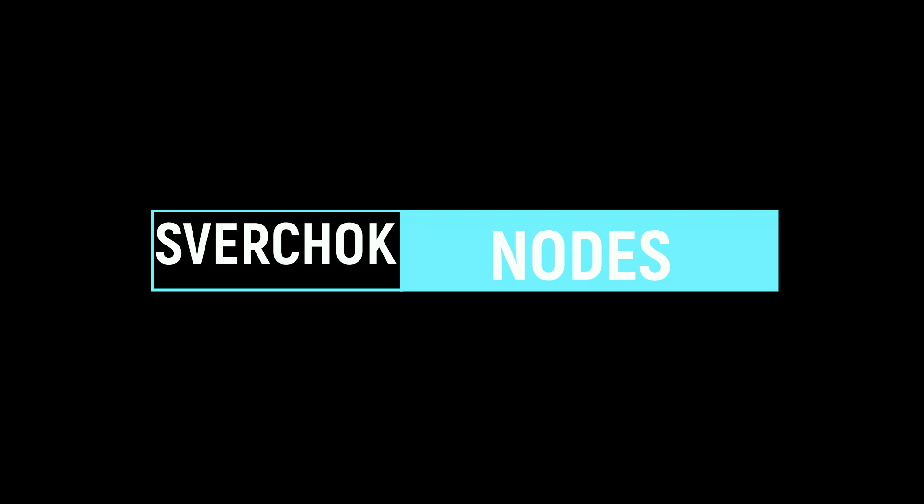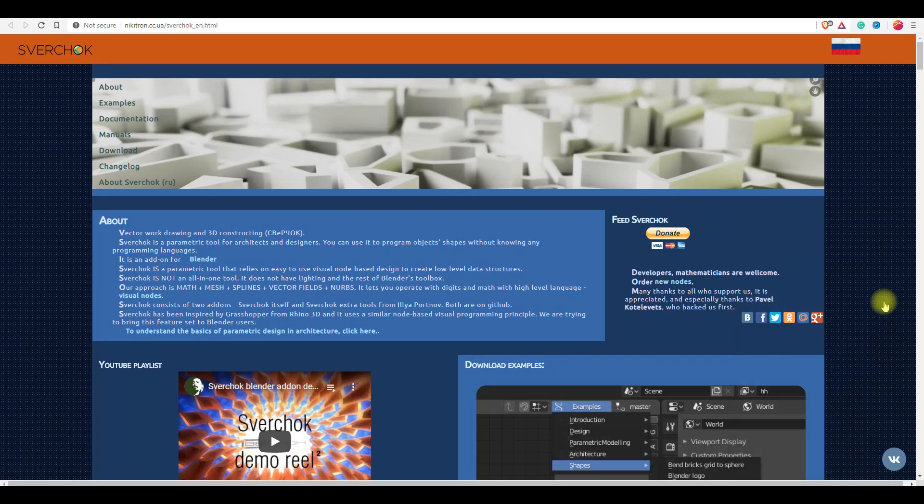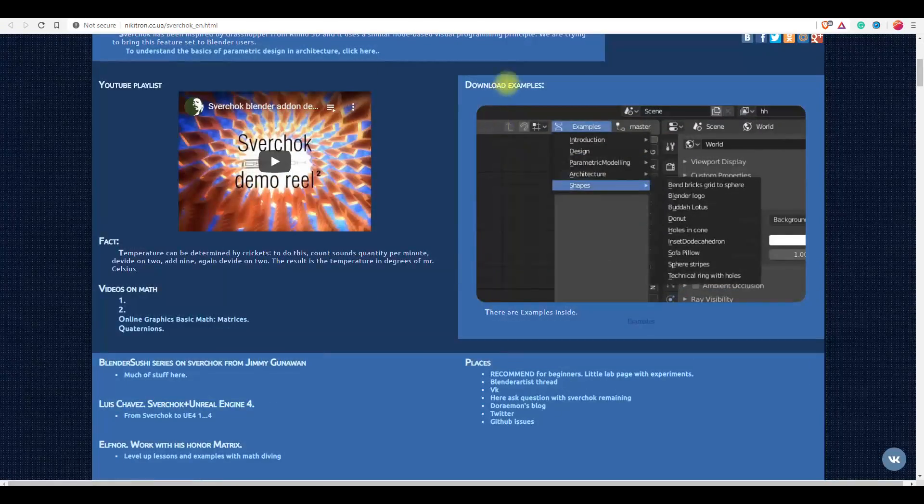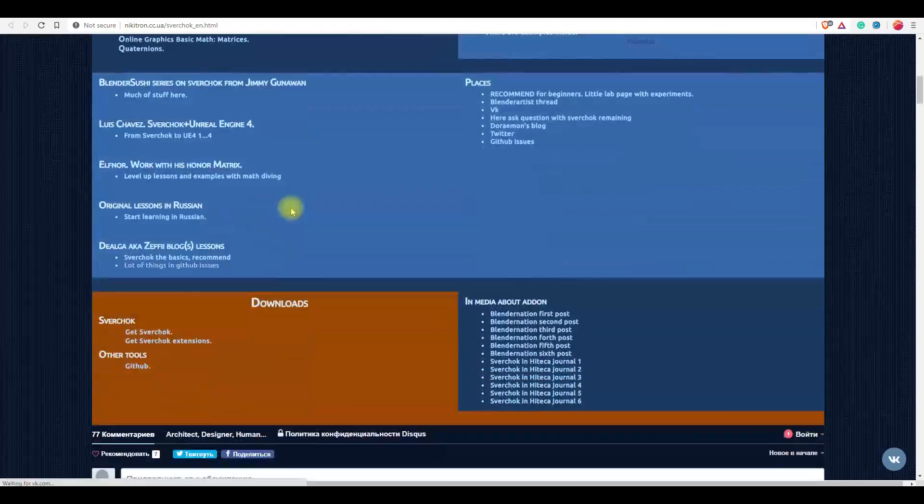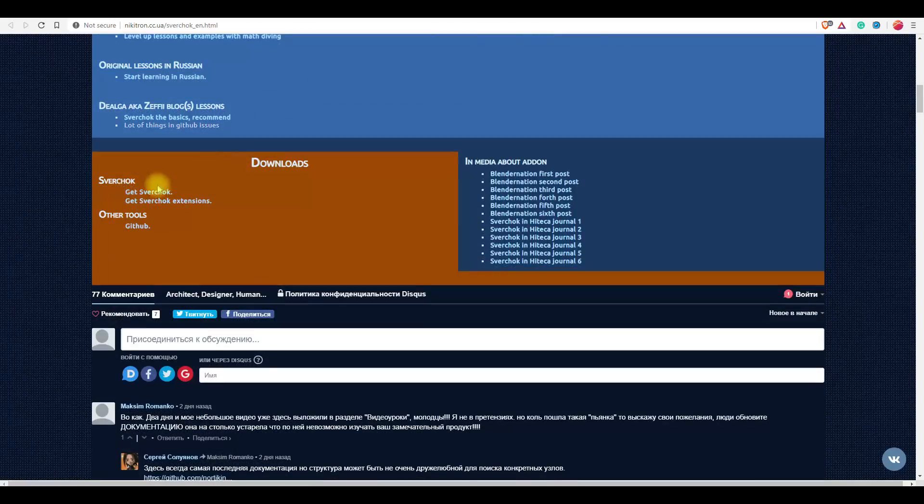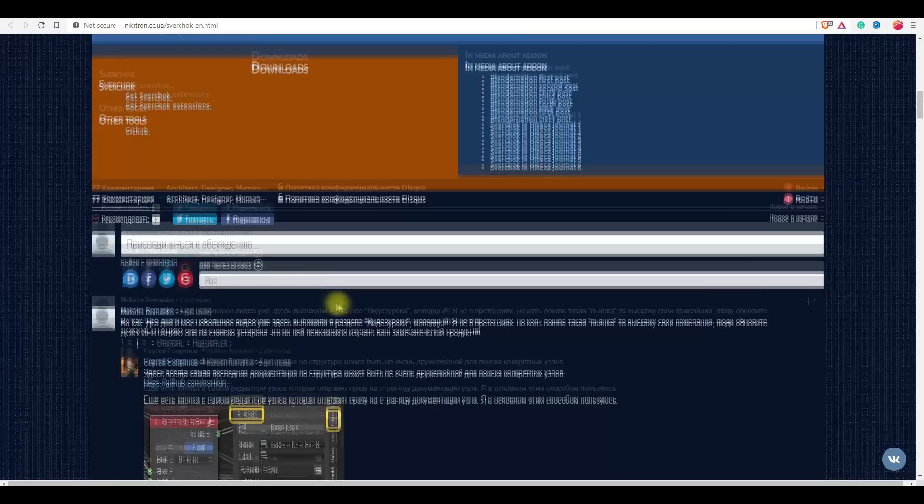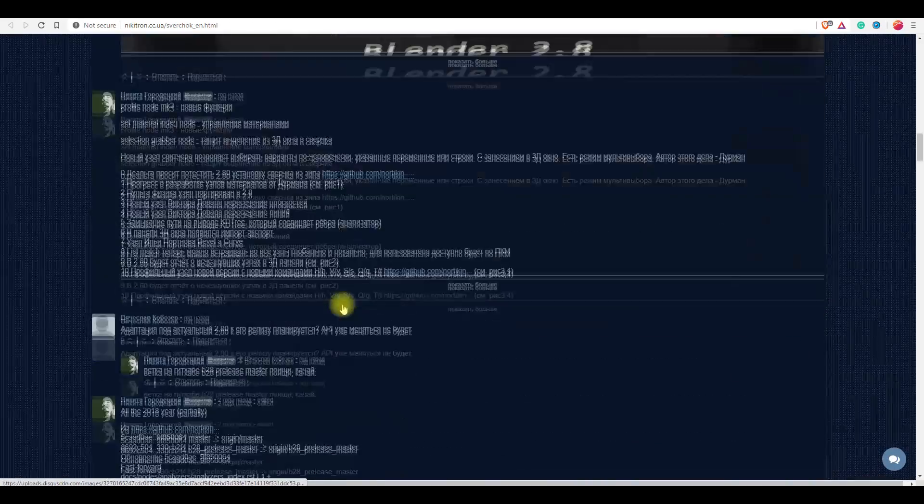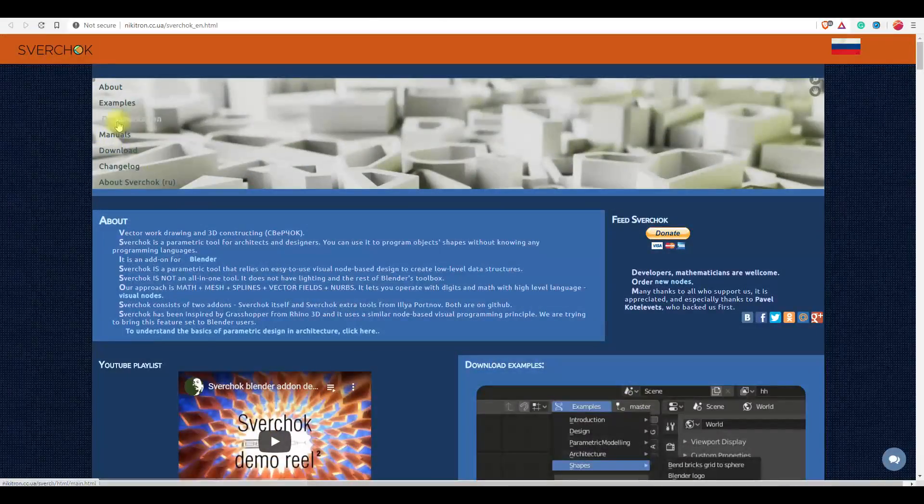Next is Sverchok Nodes. It is a very popular add-on and is a parametric tool built to help generate complex 3D shapes using a node system to control the flow of math and geometry. It is ideally suited to architects and designers, but anyone with high school math and trigonometry will be able to produce results that are impossible to achieve unless you know text-based programming languages such as Python or C.